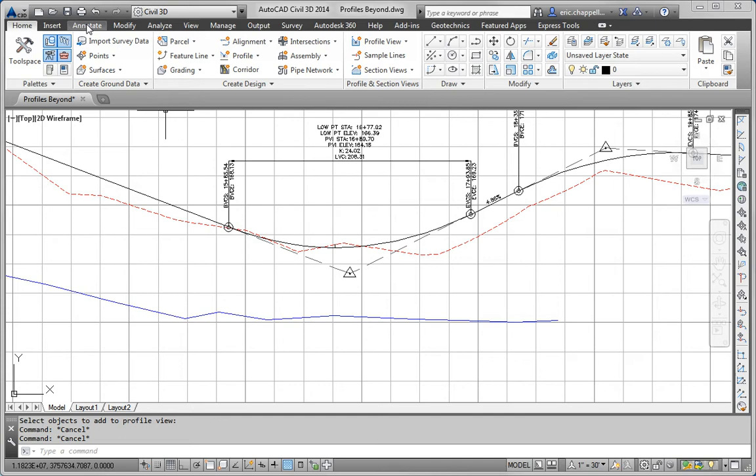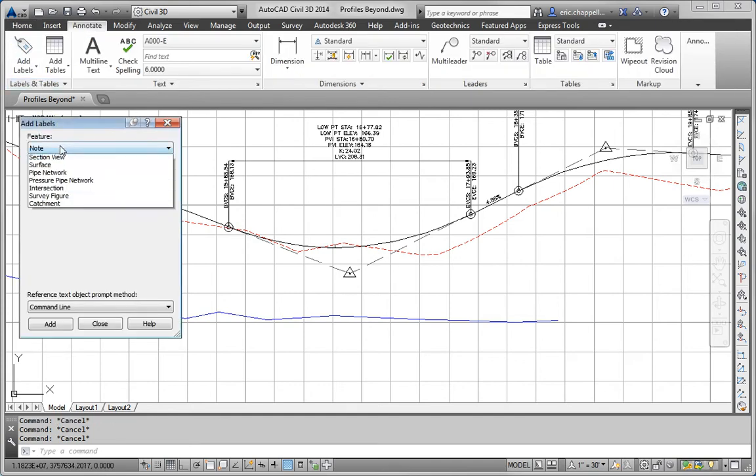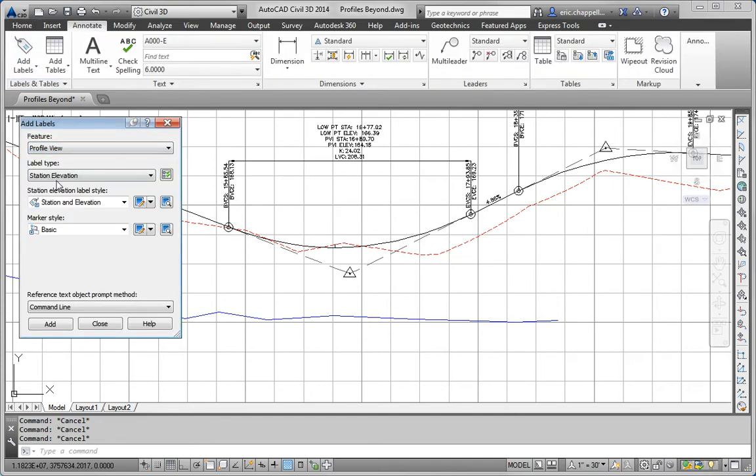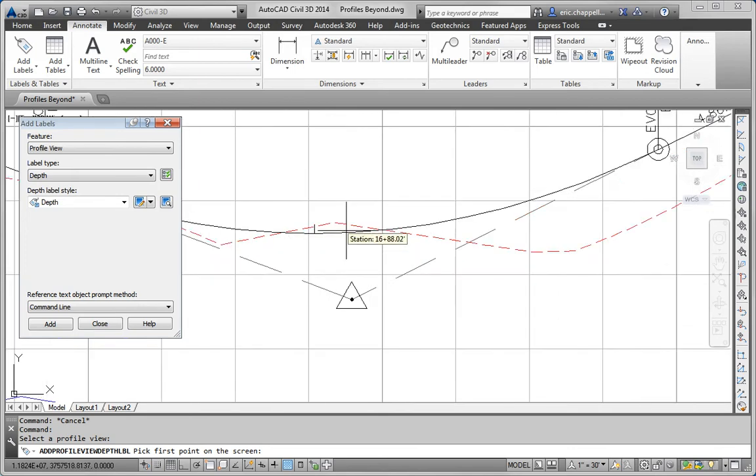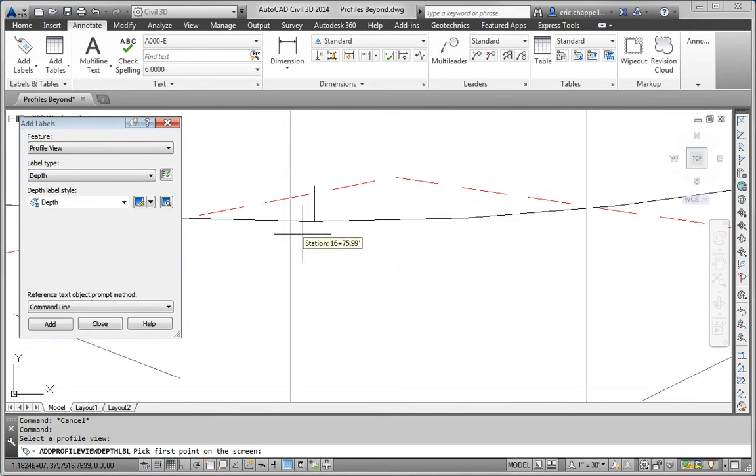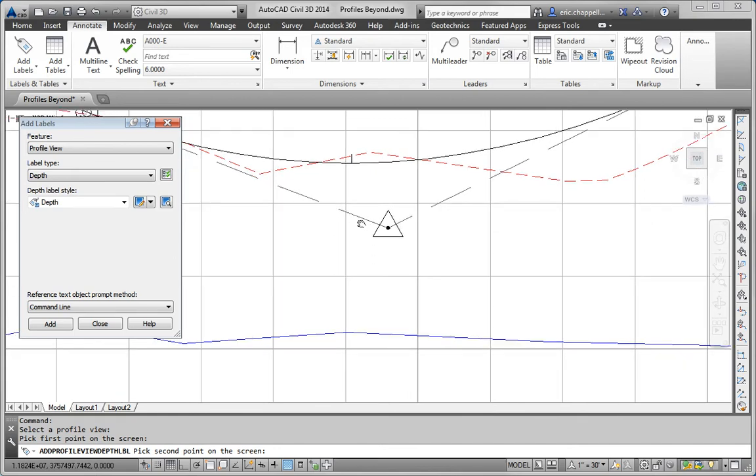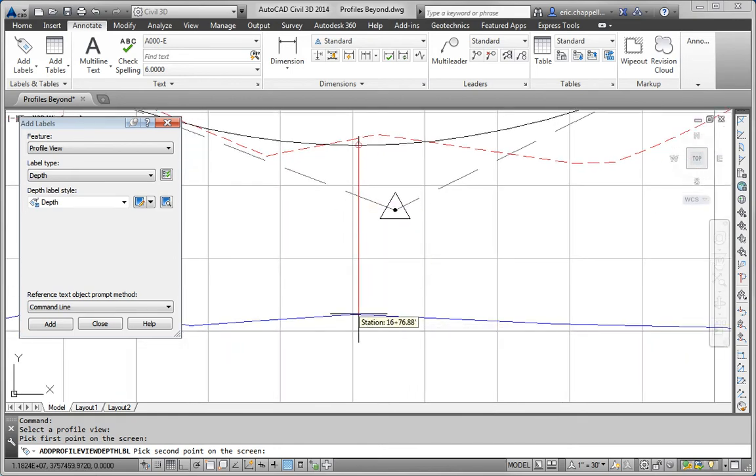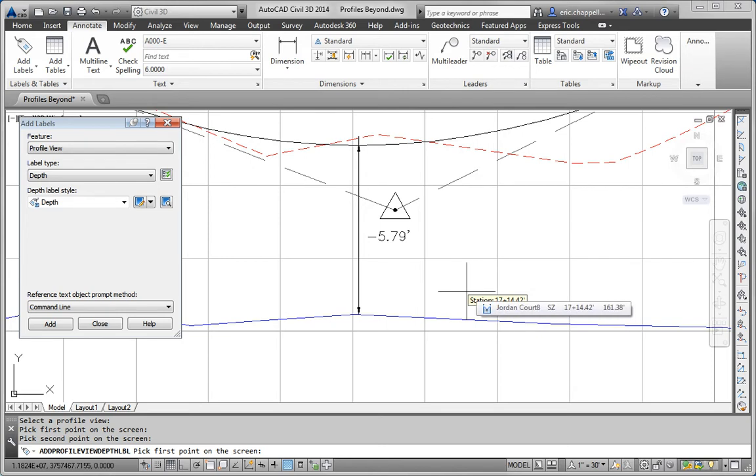So I'll go to my Add Labels command. Profile View. Depth. And I'll click Add. And this doesn't have to be perfectly selected, but I'm going to zoom in pretty close here and pick a spot on that low point label. And I'll pick a spot on the edge of the stream feature line.